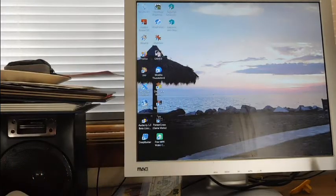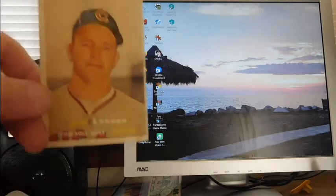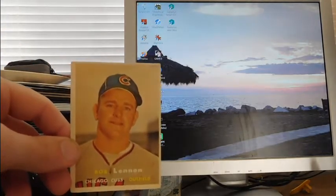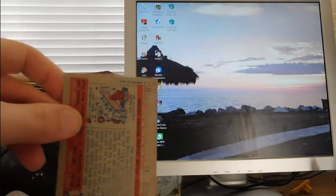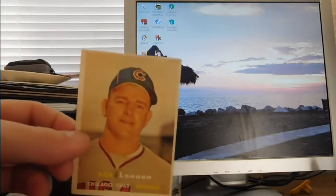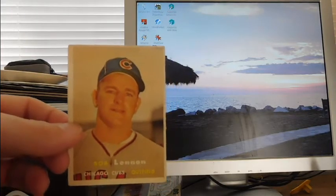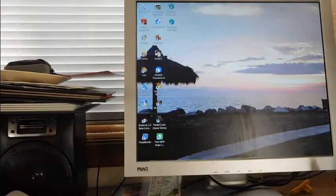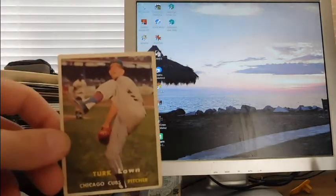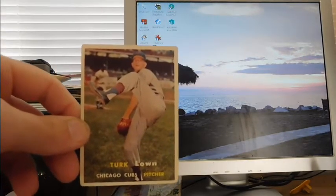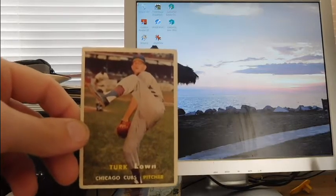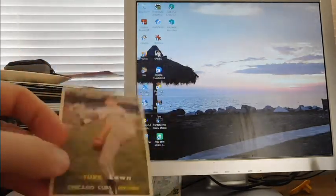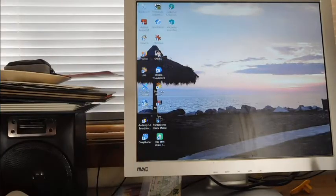Then I got these for about a dollar a piece: Bob Lennon 1957 Topps. It's got the usual kind of discoloration from age, but it's in really good condition otherwise. Probably 15-20 years ago that might cost me four or five dollars, and it was a buck. Then I also have Turk Lown, because who wouldn't want a leg-kicking Chicago Cubs picture like that for a dollar?